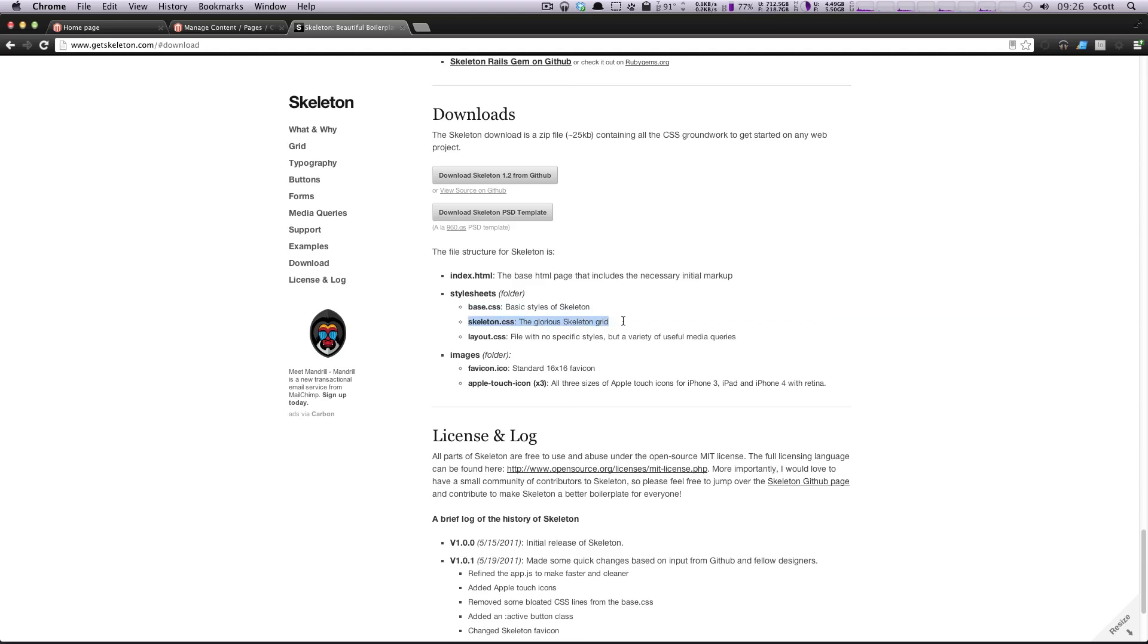Skeleton.css is, according to this, the glorious skeleton grid. So this is what we want.